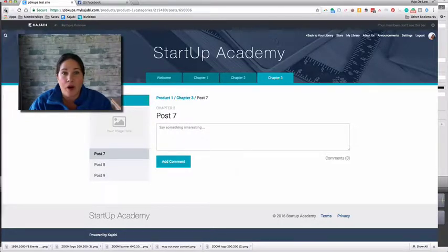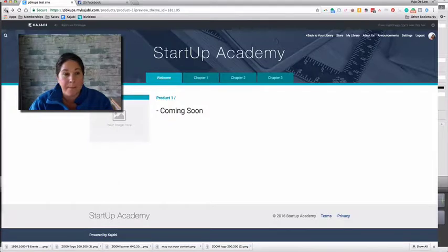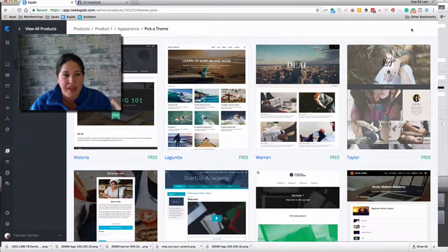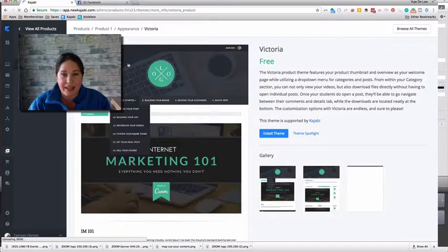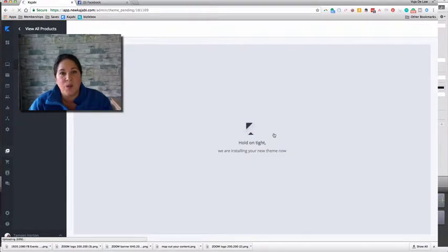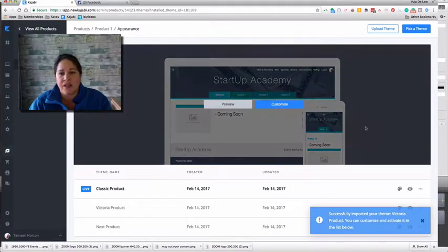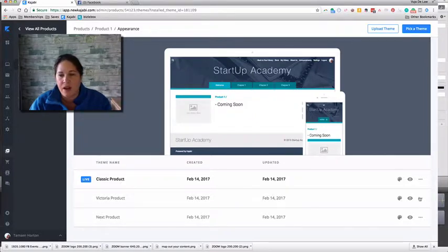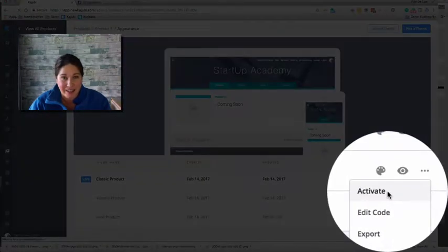I'm going to show you one more theme, but know that all you need to do is repeat this sequence when you're trying on themes. We click back to the main page — you can see we have Next and Classic listed. Now we're going to hit 'Pick a Theme' and we'll do Victoria. Some people really like this for the drop-down features underneath the main tabs. We click Install, and then click the three dots and click Activate.